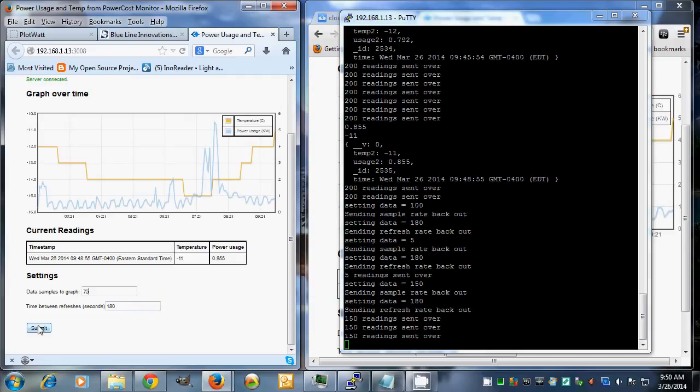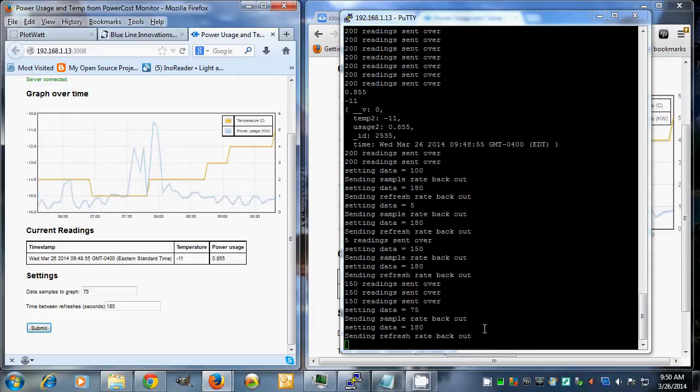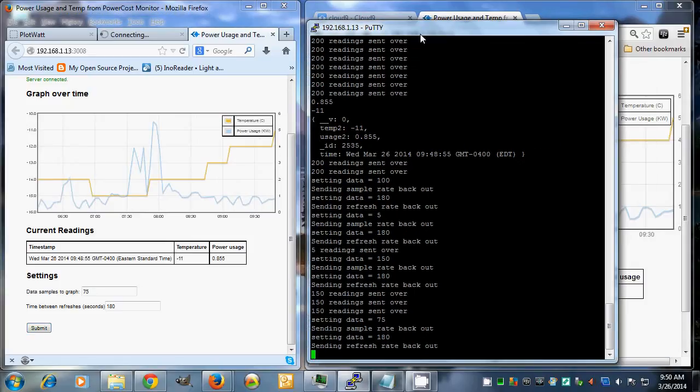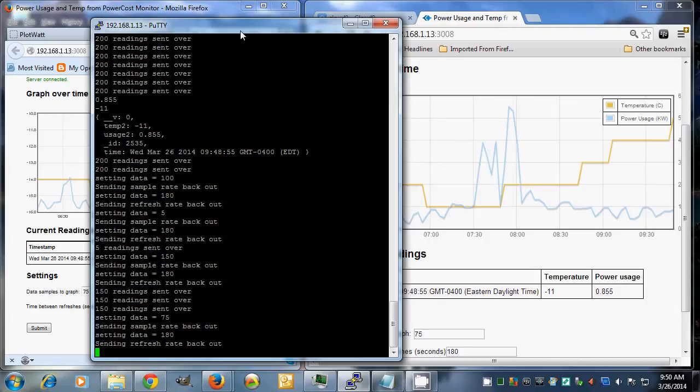I do a submit, and immediately it comes up over here, and it sends that refresh data back out and pushes out another load of data to change the chart.